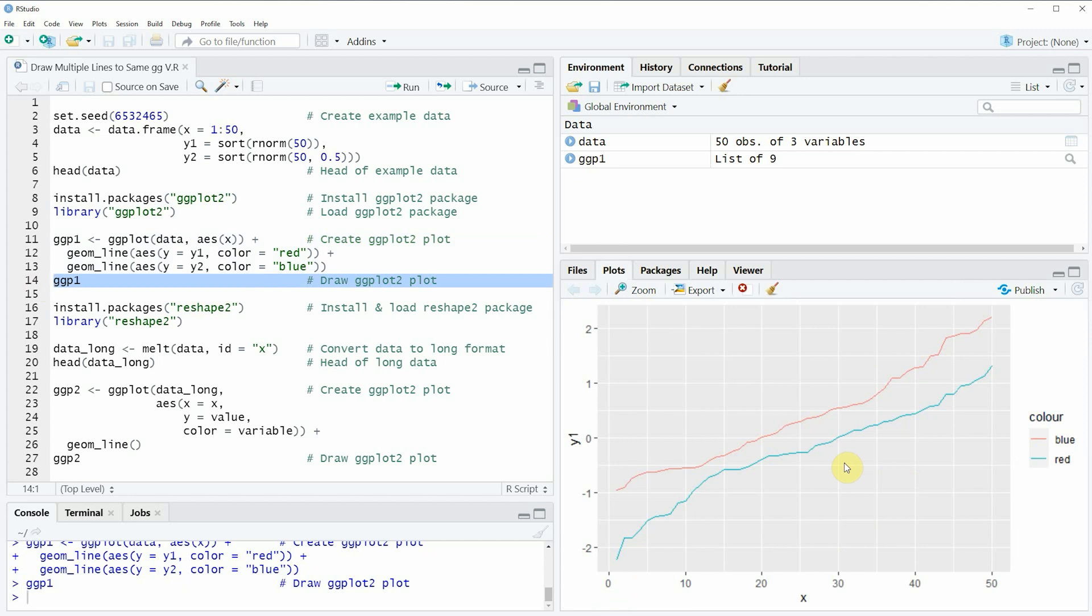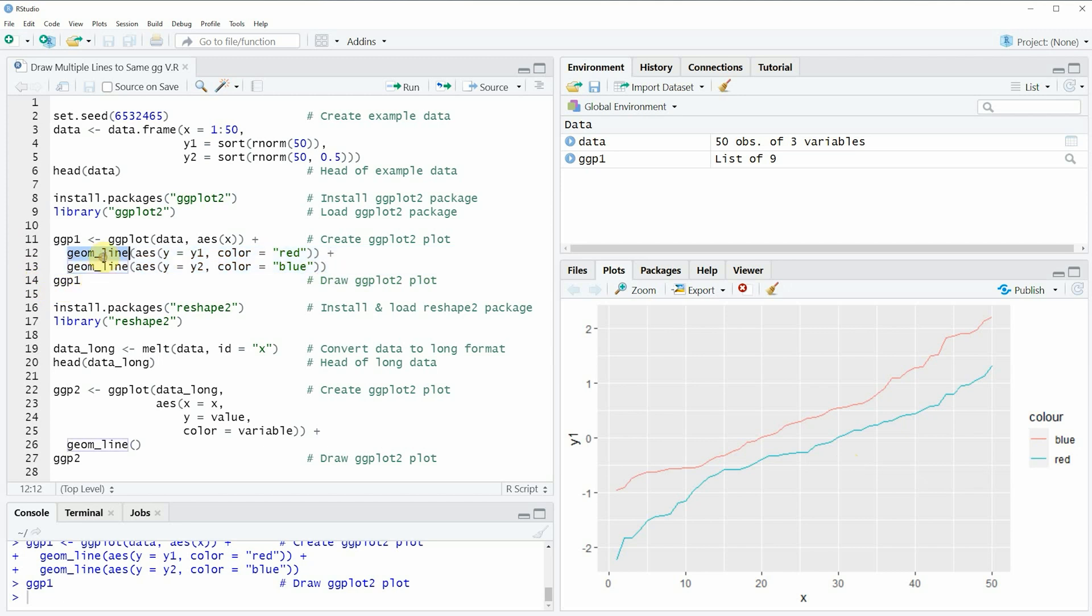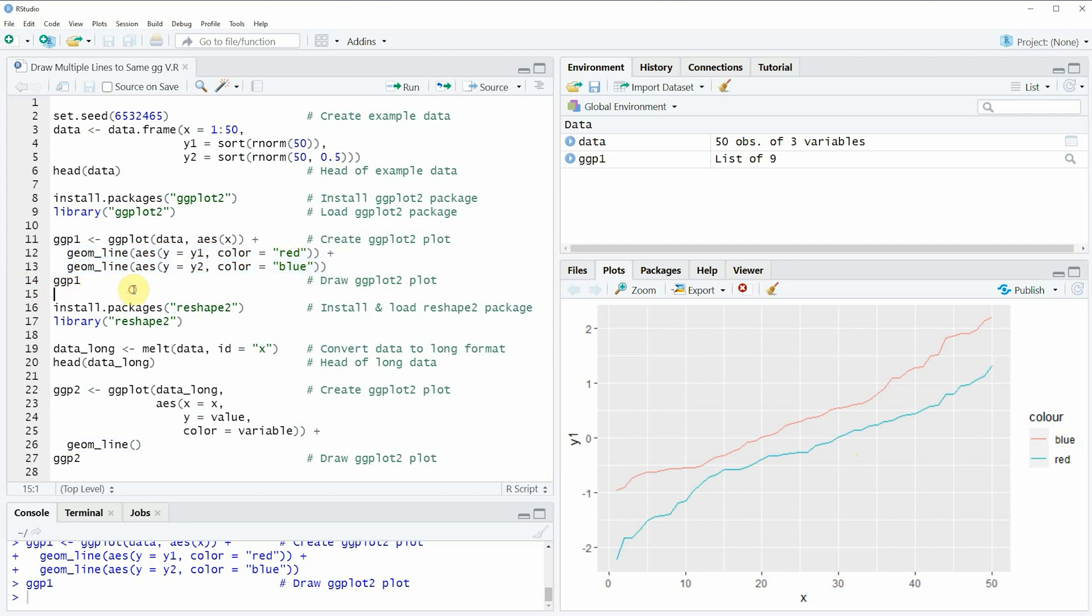Now as you have seen in lines 12 and 13 of the code I have used the function geom_line twice. This is not a problem in case you want to draw only two or three or maybe four lines in the same plot however in case you want to draw many different lines in the same plot window then this code might get too complex.